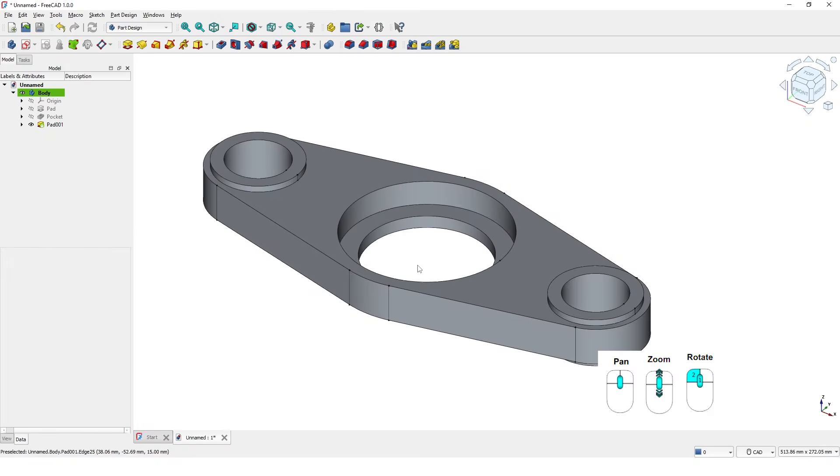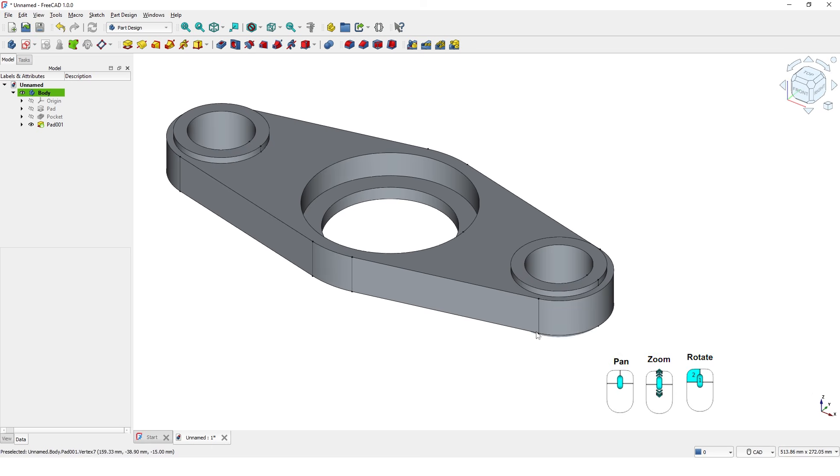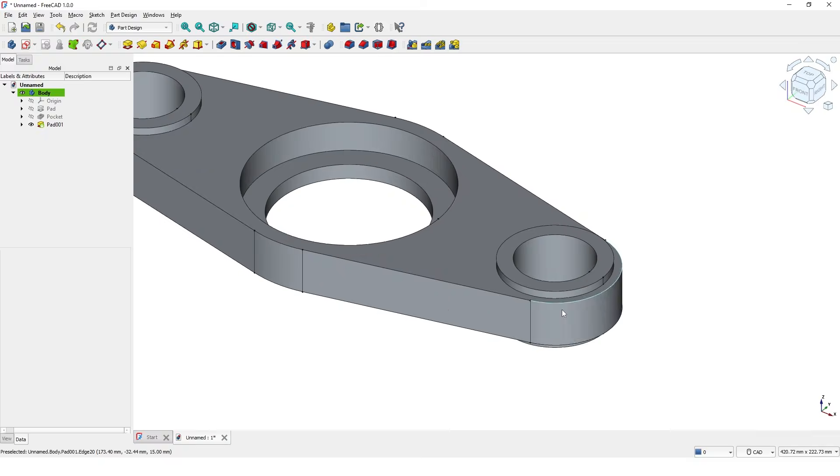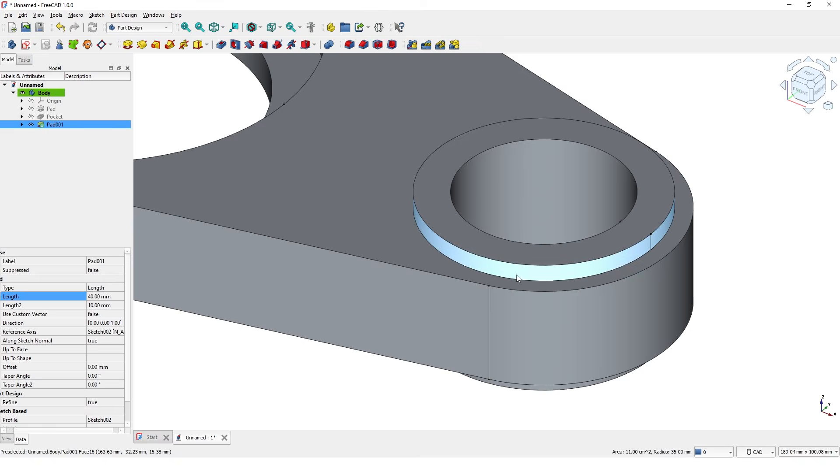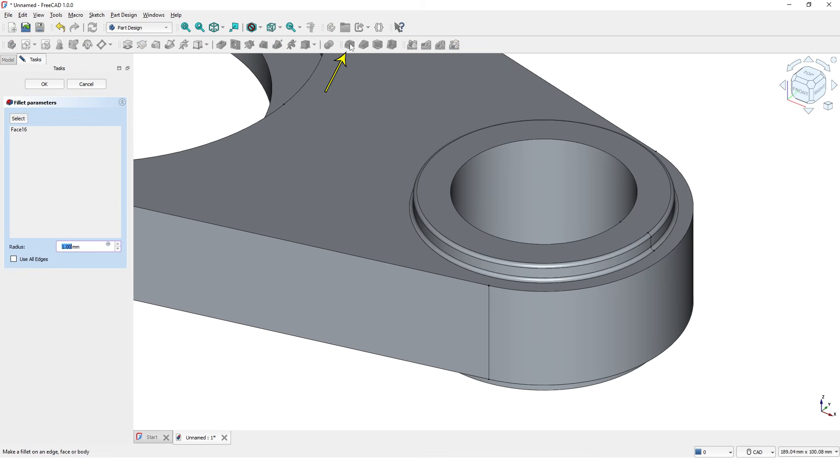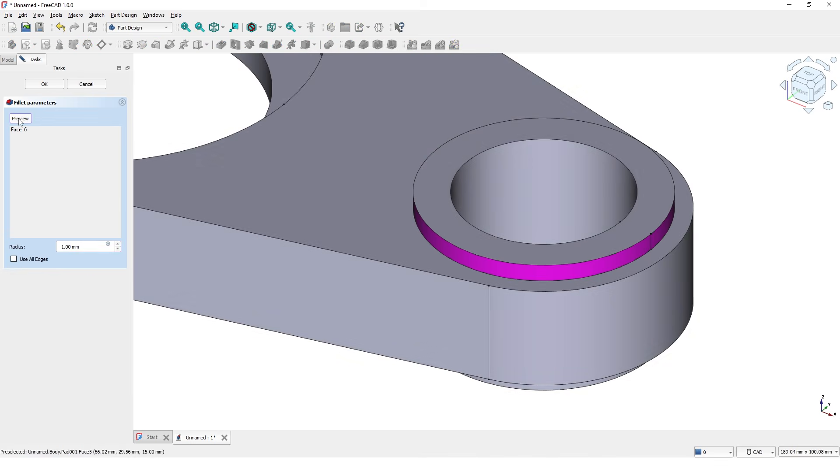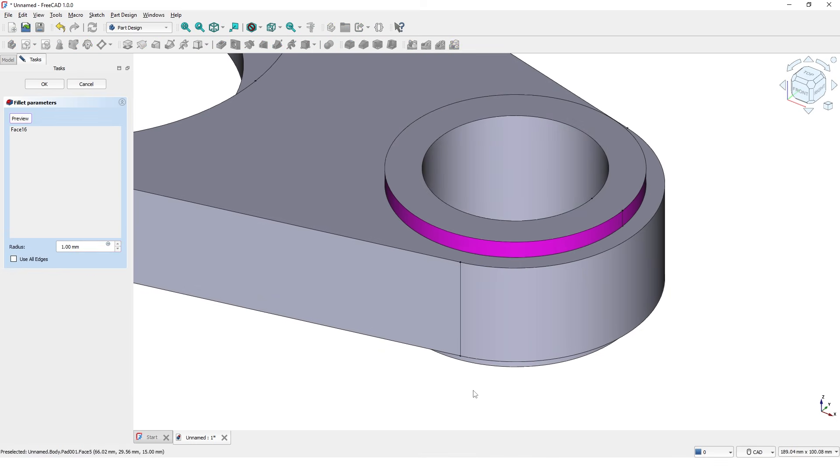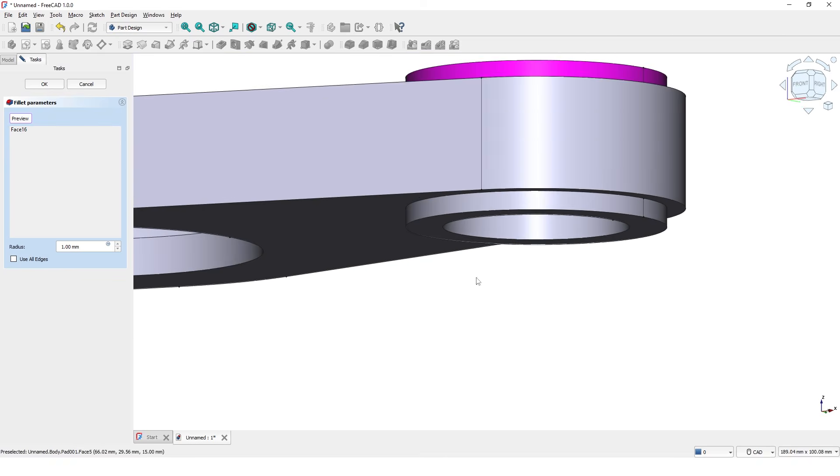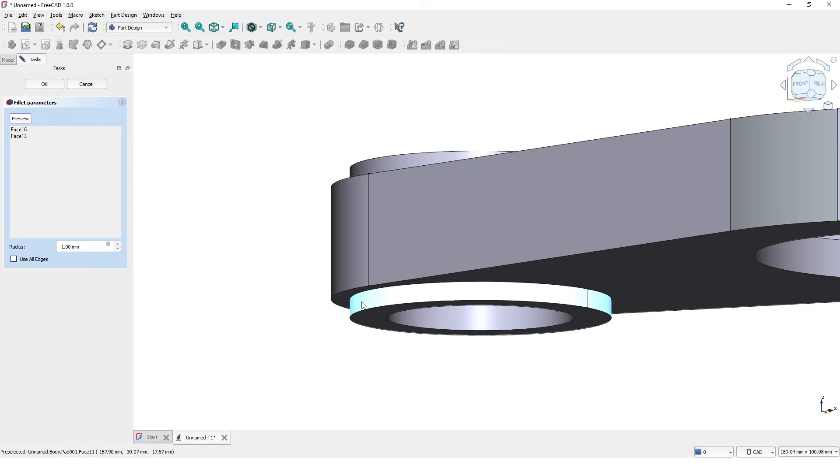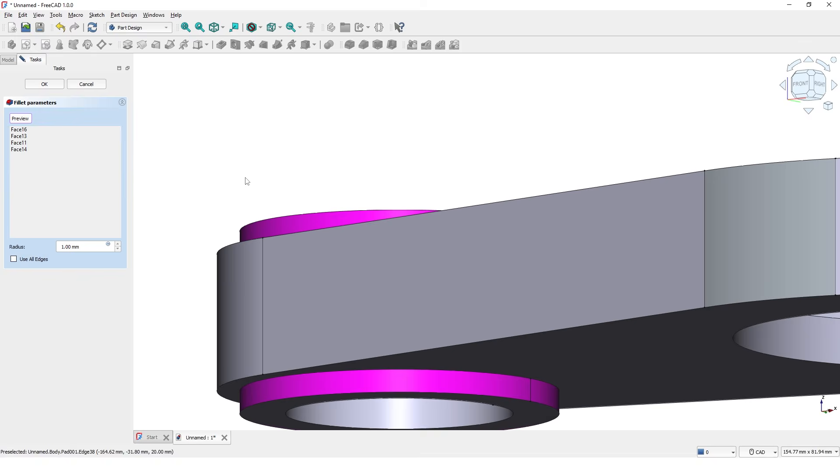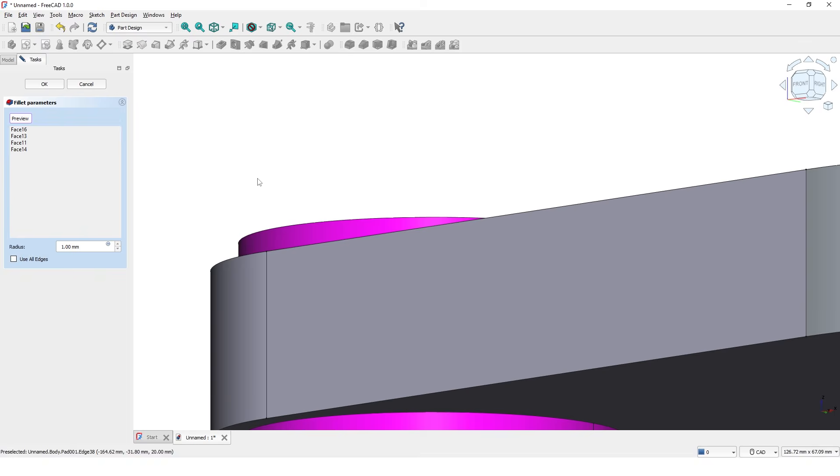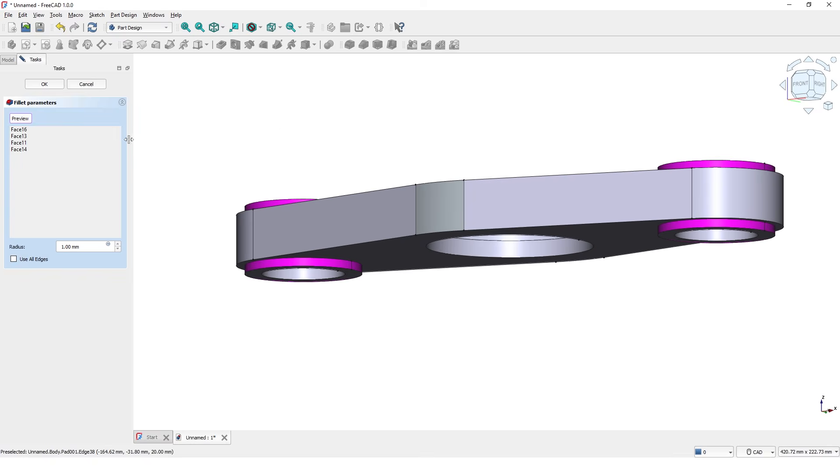So far the model is looking good. Let me add a small radius to some corners. Select this face and click on fillet command. Click on select to add more faces. Pick more faces to add radius. Click OK.